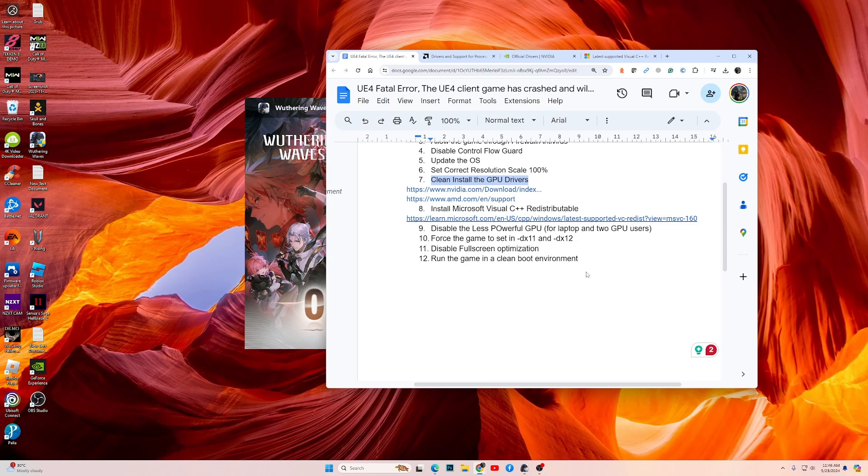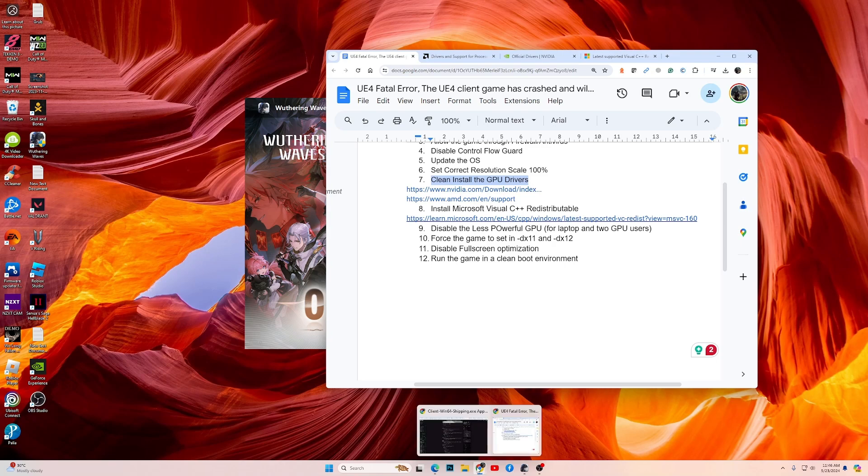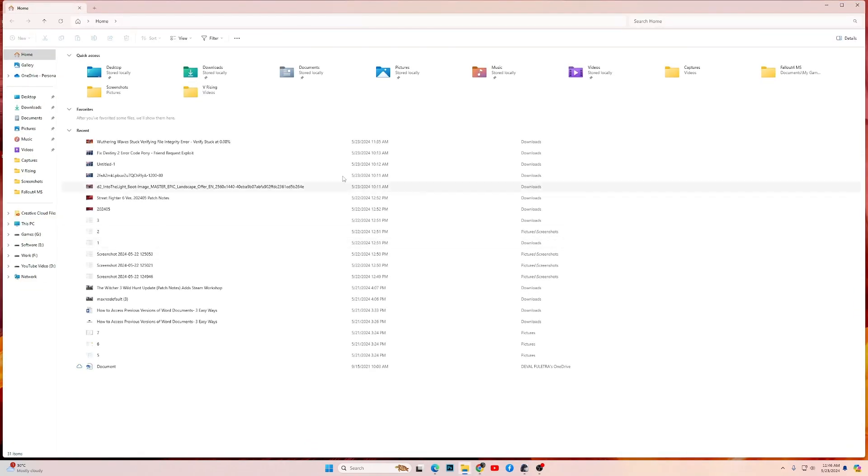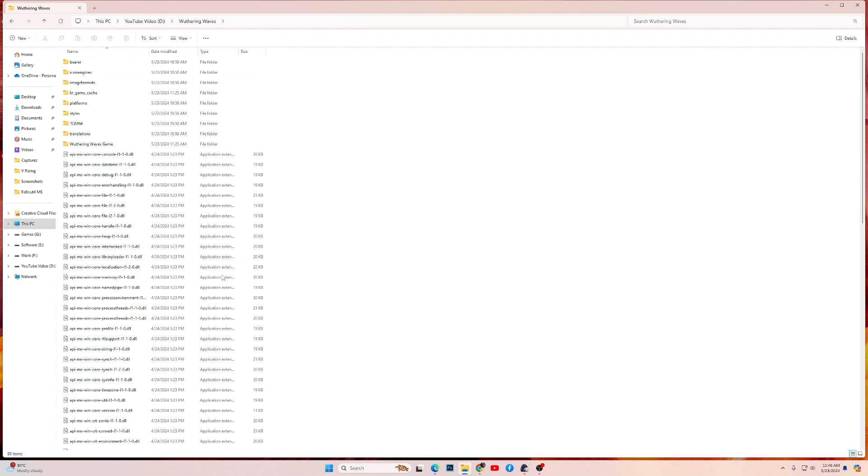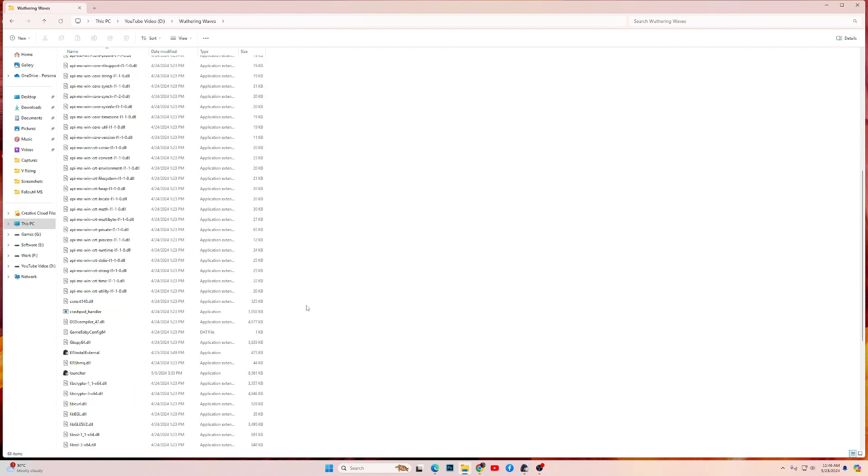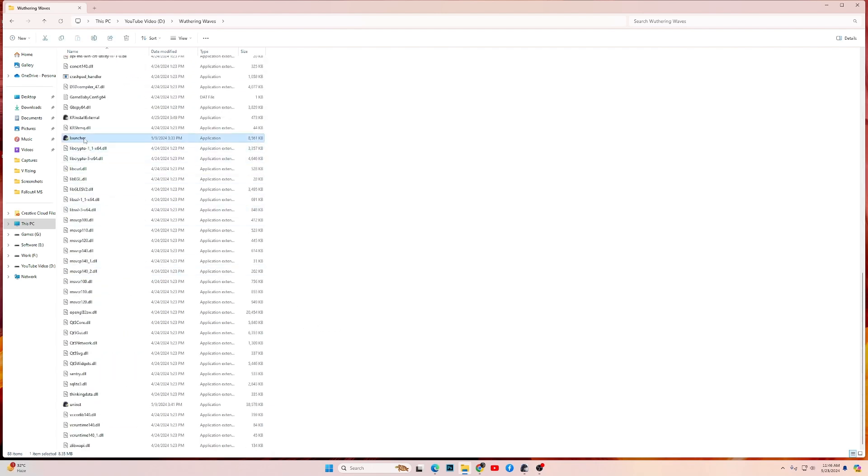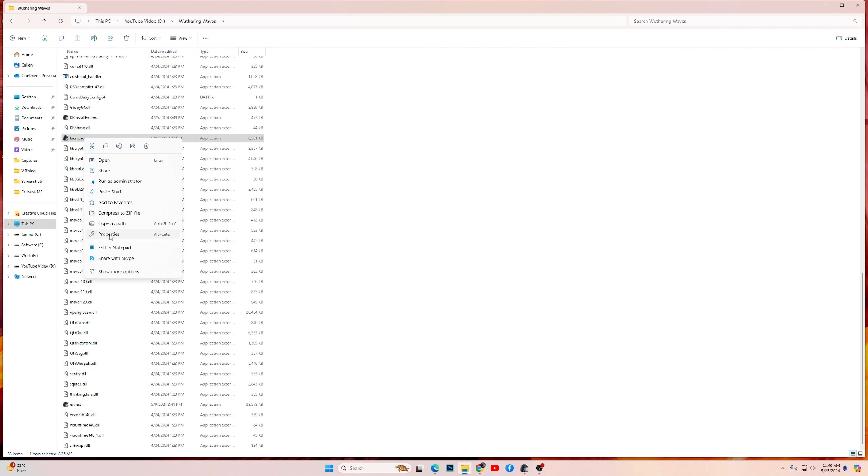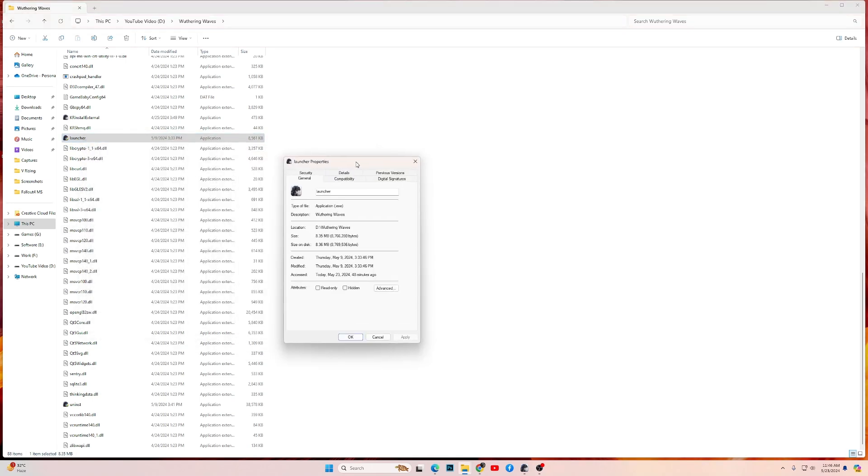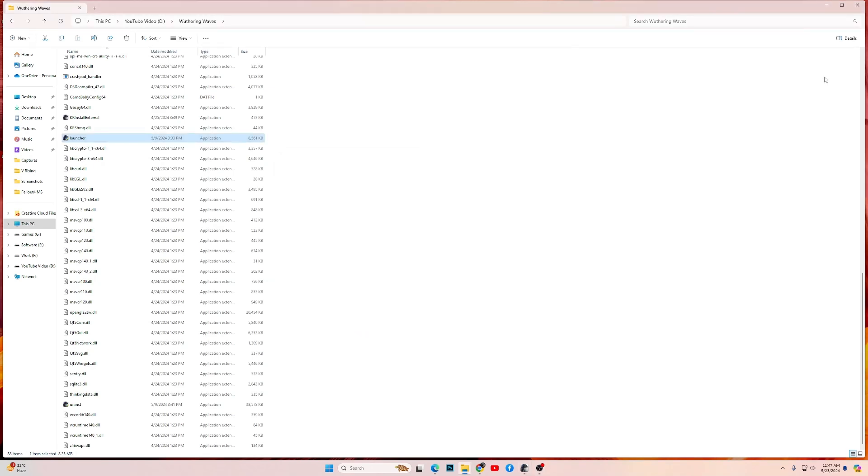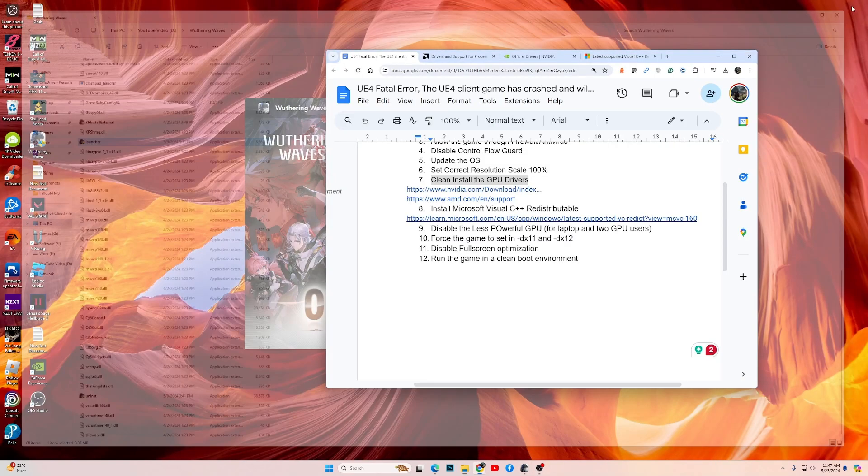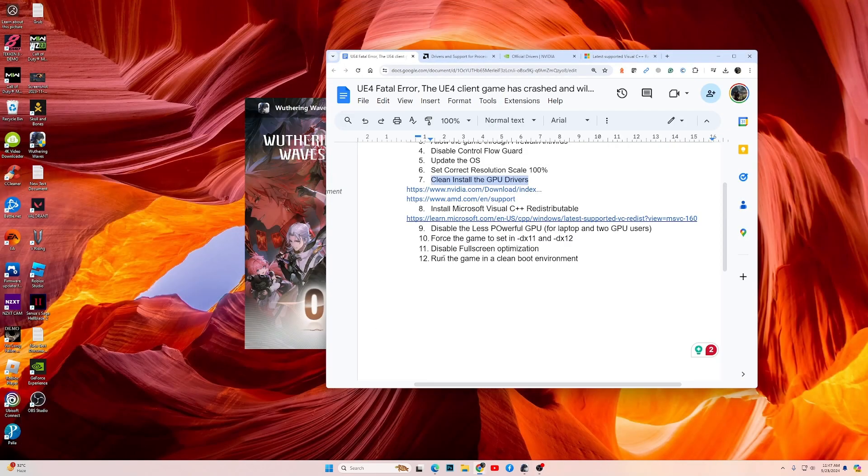Now the next fix is to disable full screen optimization. For this, let's open the game folder. Open the folder where you have installed the game, then go to the launcher. Right click on the launcher, go into Properties, then go into Compatibility. Over here you have the option Disable Full Screen Optimization. Make sure that you have disabled full screen optimization and click on Run This Program as an Administrator. Click on Apply and OK. Now attempt to launch the game and see if the game works.